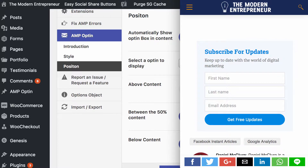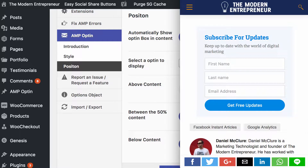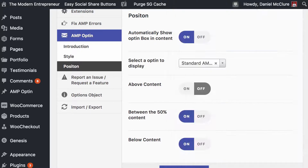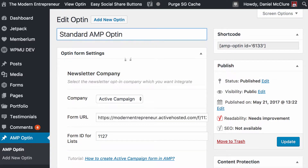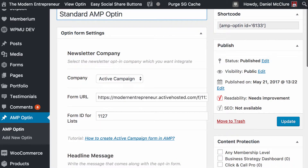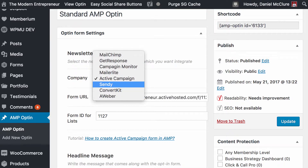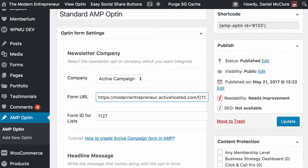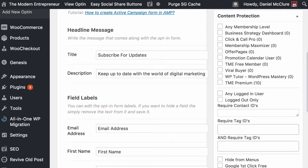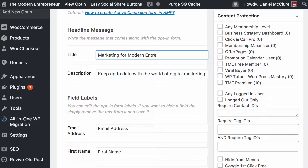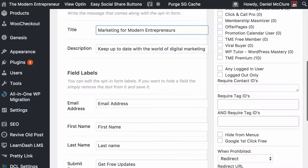You may be wondering where all the form information comes from — the headline, descriptions, and so on. Switching back to the dashboard, there's a new AMP opt-in sidebar in your menu when this plugin is active. Here I've created my standard AMP opt-in linked with ActiveCampaign. You put in a form URL that you've been provided, and then you can put in your headline — for example, 'Marketing for Modern Entrepreneurs' — and your description, like 'Keep up to date with the world of digital marketing.' You should see that will change when we go back in a moment.